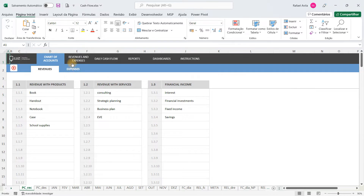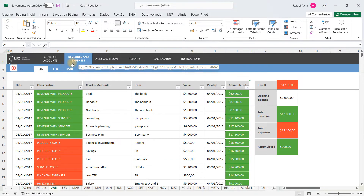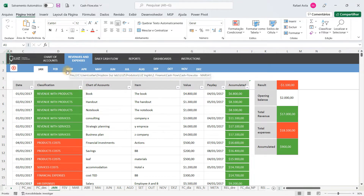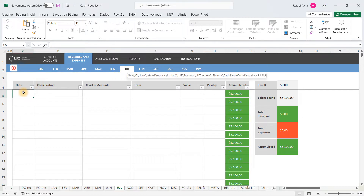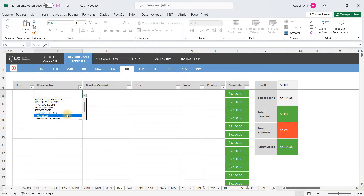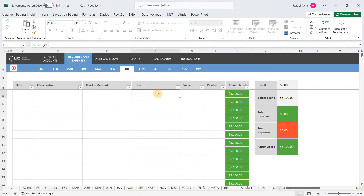Once you have done that, you will be able to control the entries of revenues and expenses day by day, month by month. We have tabs from January until December, and when you are in July for example, you are going to enter the date, the classification which are the main groups of revenues and expenses, and once you have done that you can mark the chart of accounts, you can use a description of what you are selling or buying, you are going to fill in the value and the payday.